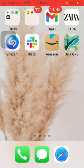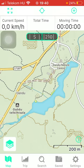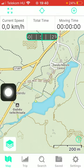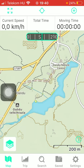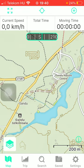First of all, open the application on your phone. Now you should tap on either of these specs that you can see at the top of the screen. It is currently set to current speed, total time, and moving time.